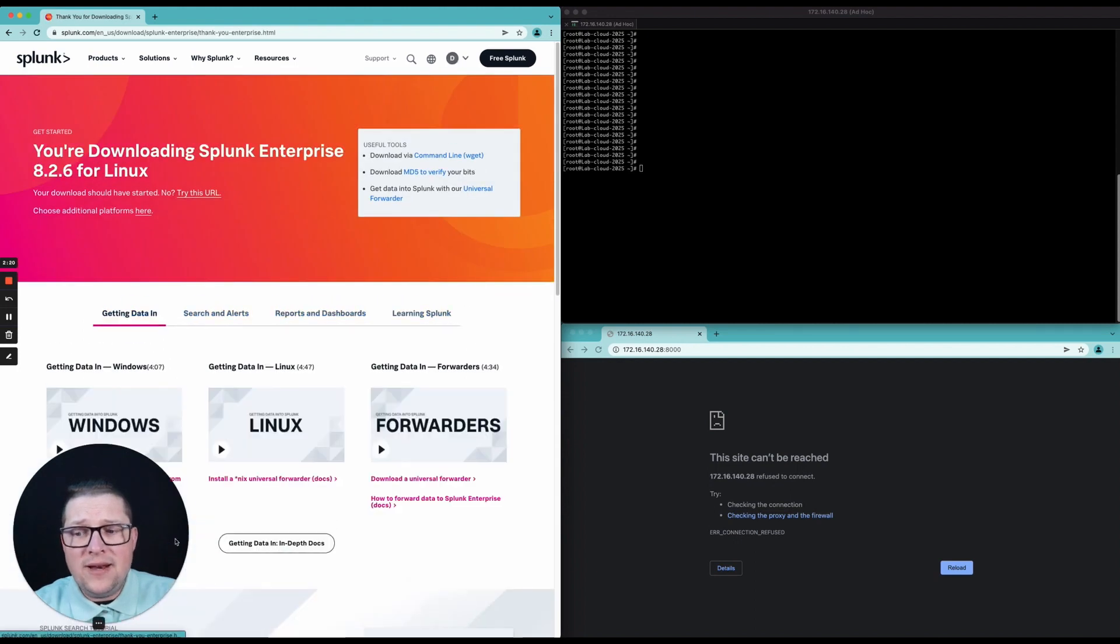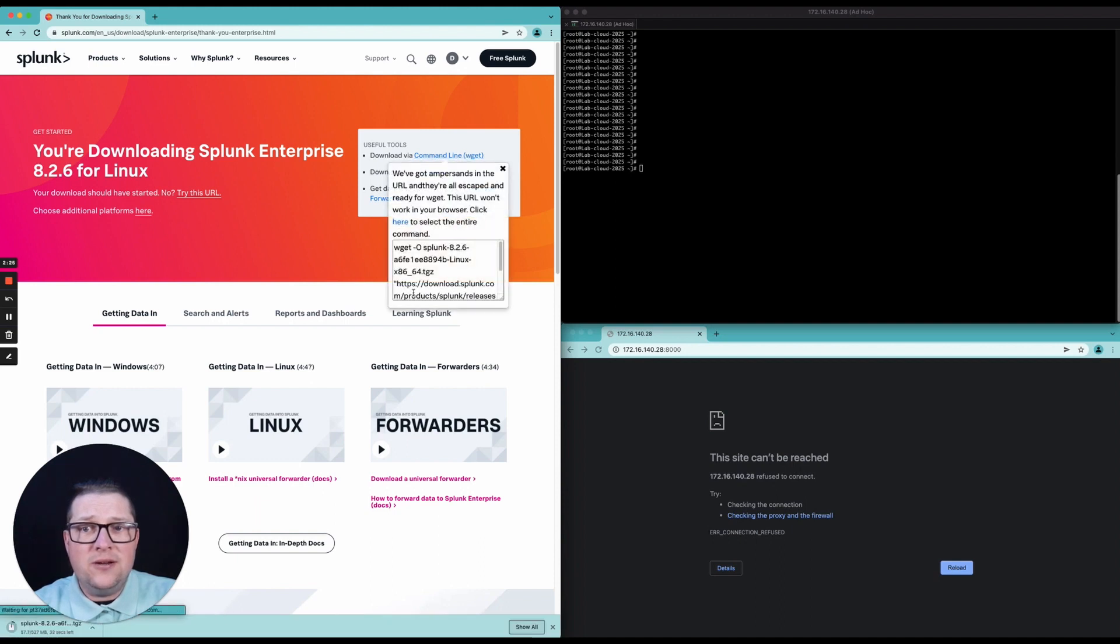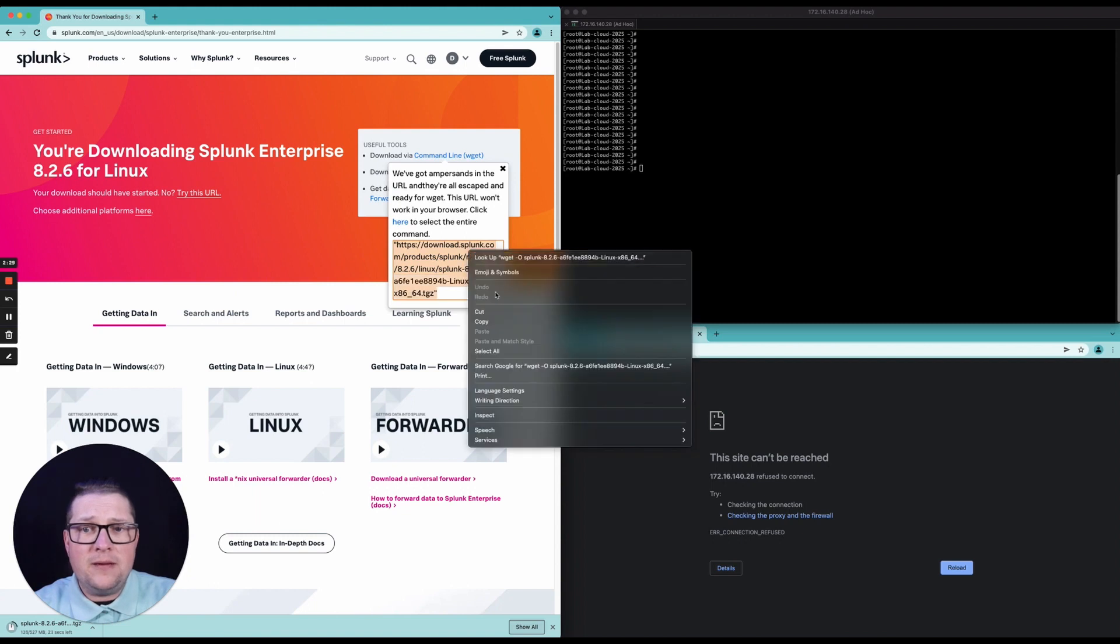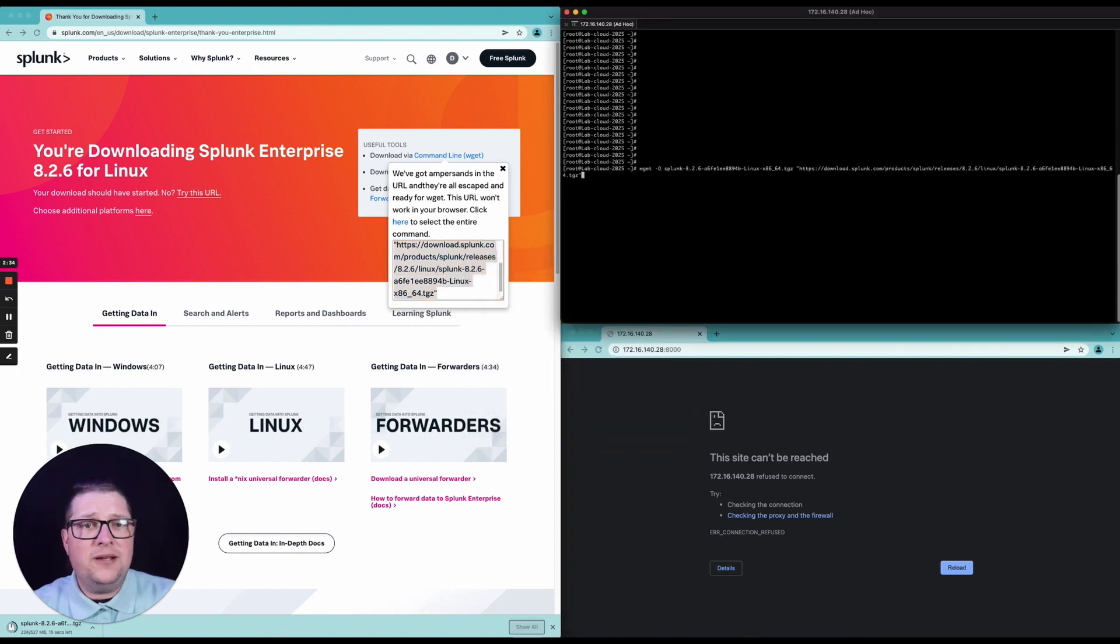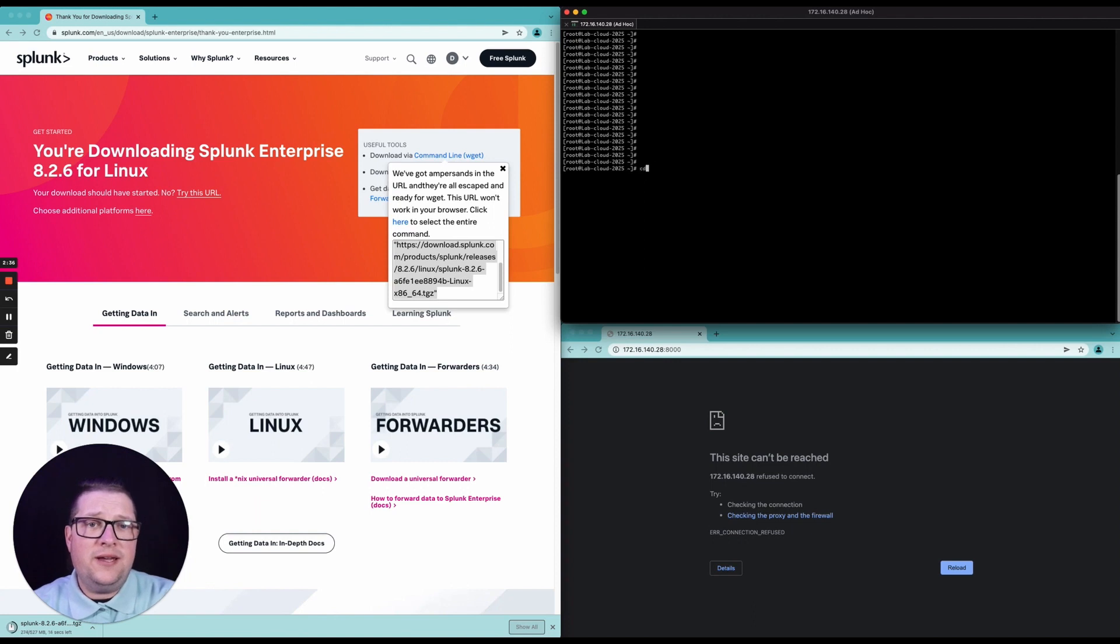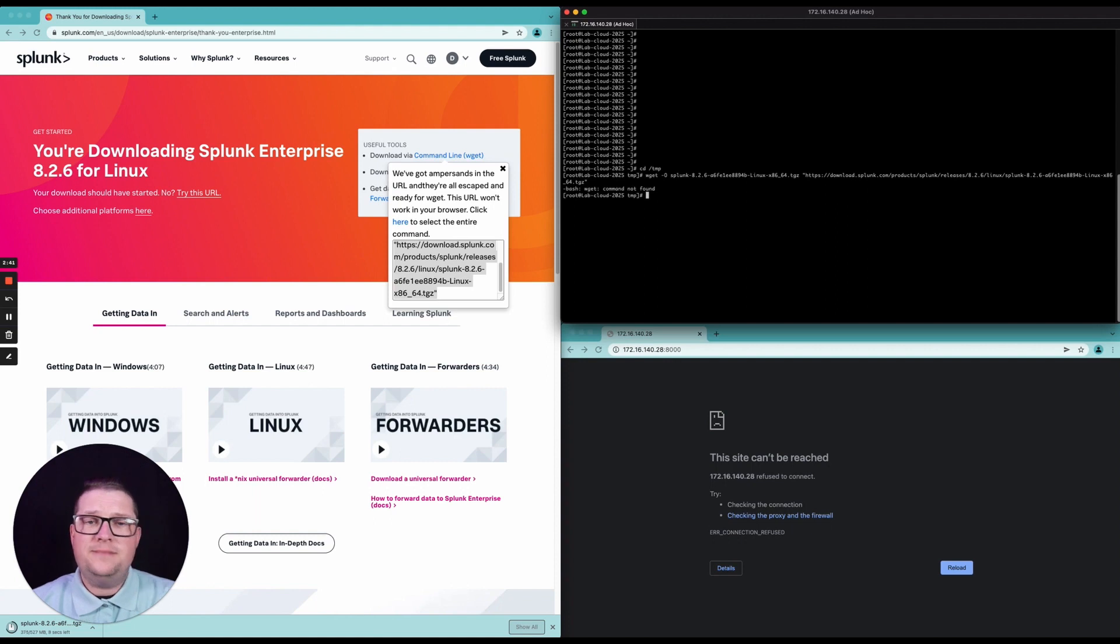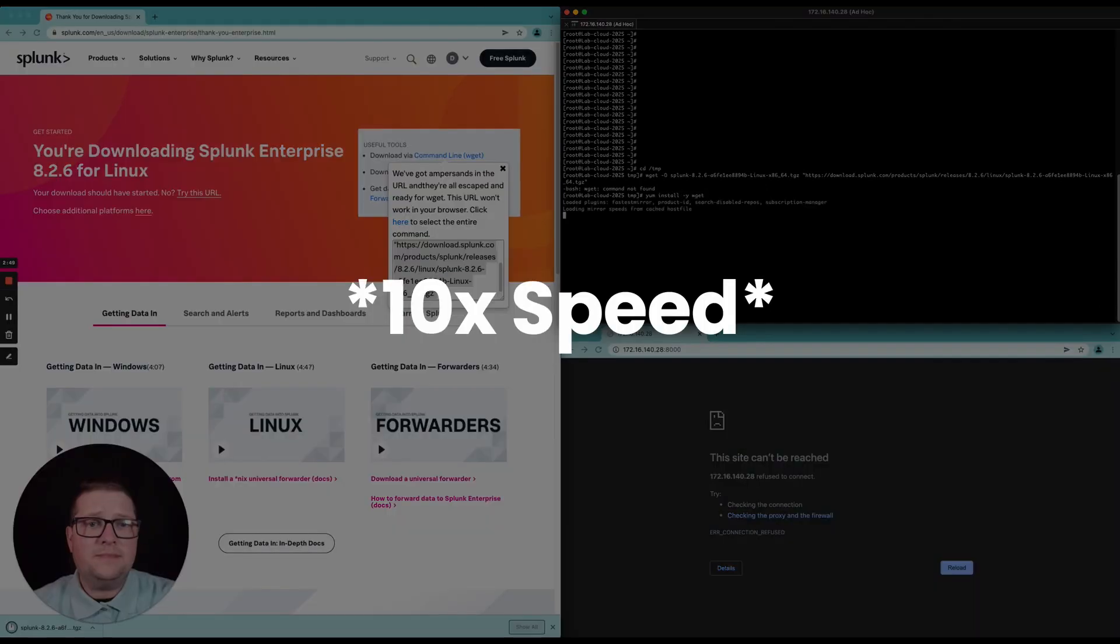Now it's going to download in your browser but you can also get the command line for wget and copy this out and paste it. Let's go ahead and move over to the temp directory. Oh look at that, we don't have wget so let's go ahead and yum install wget.